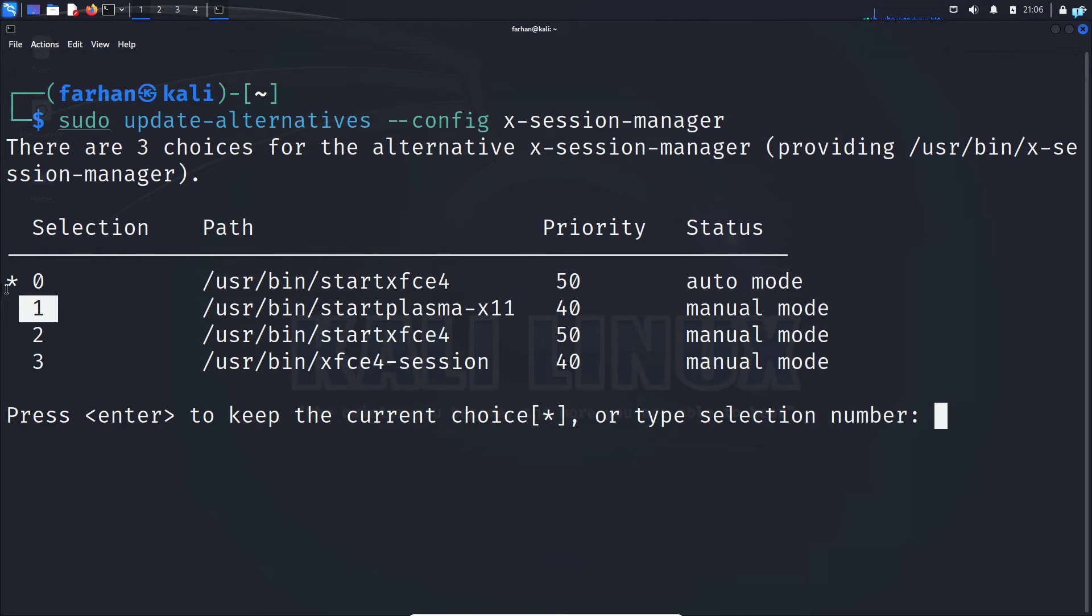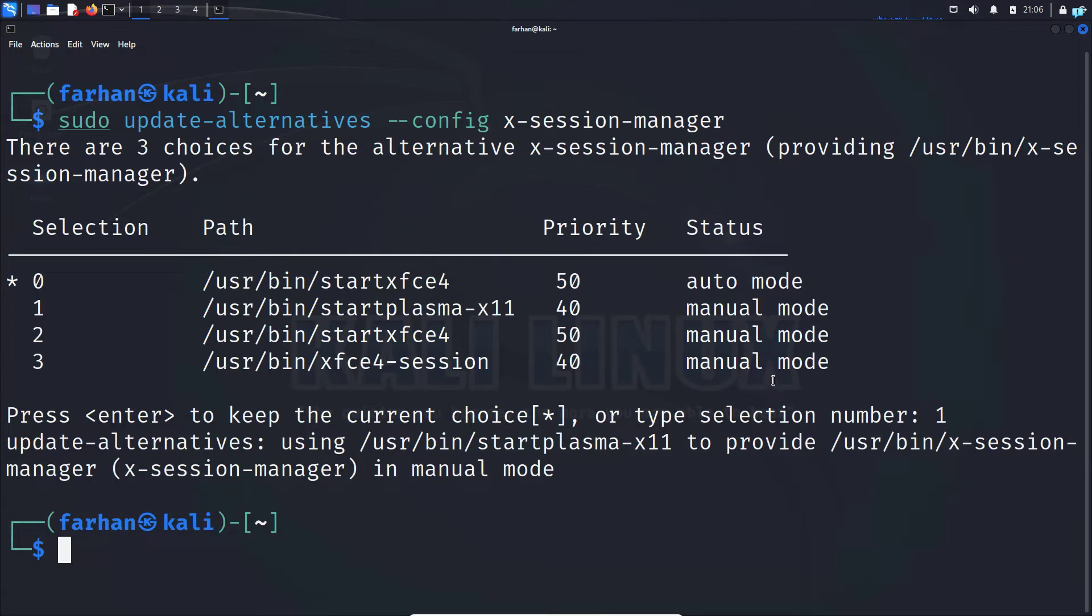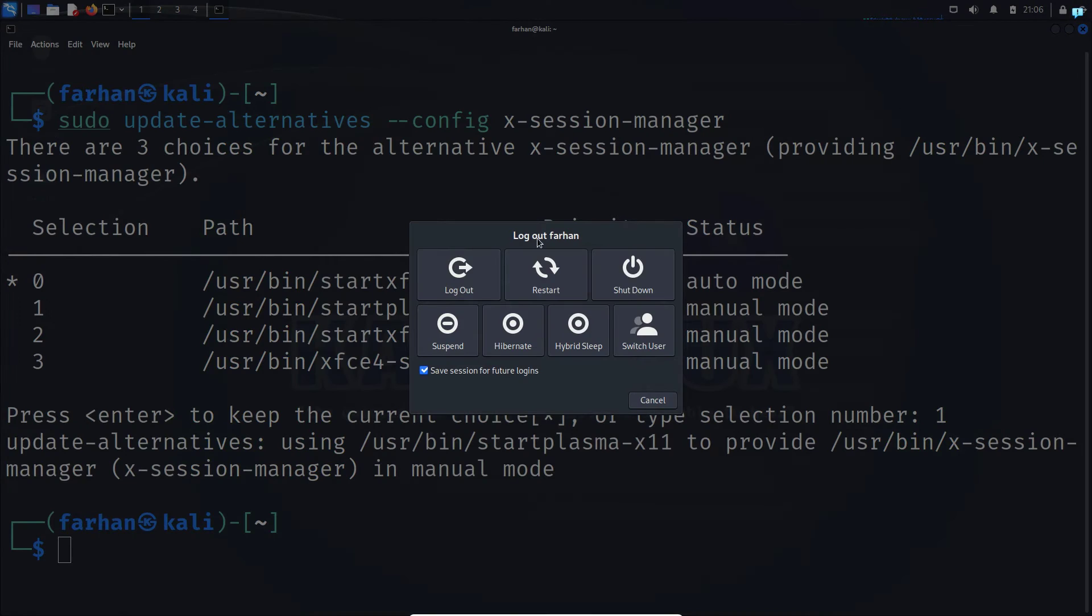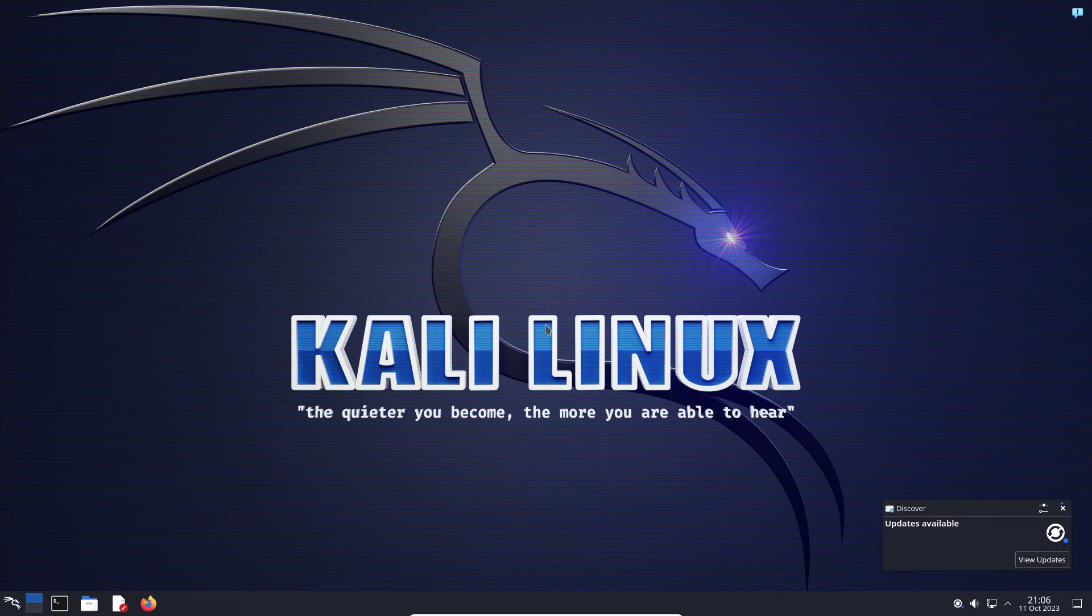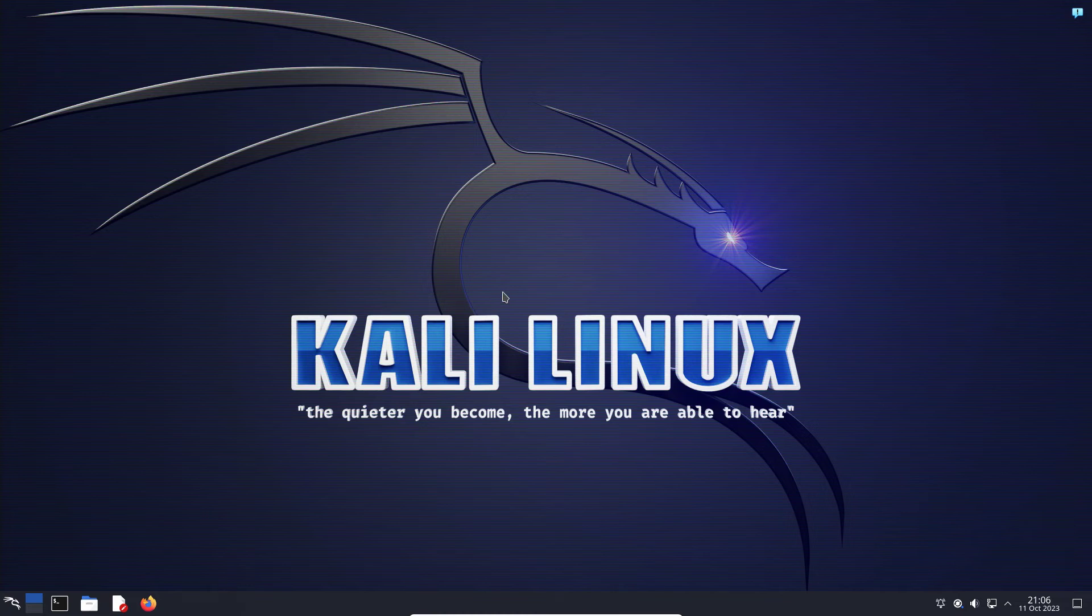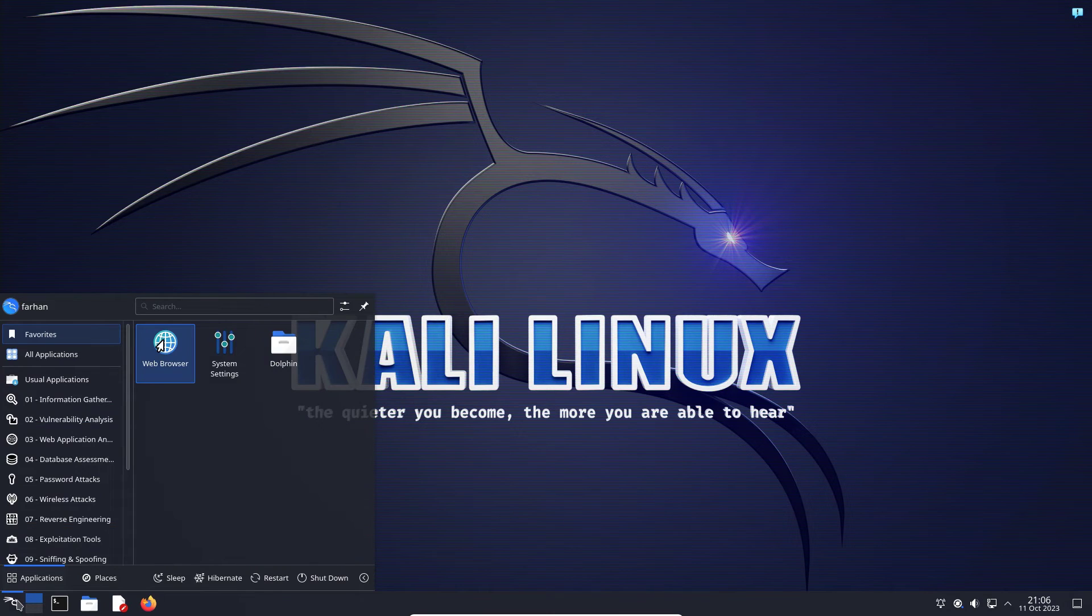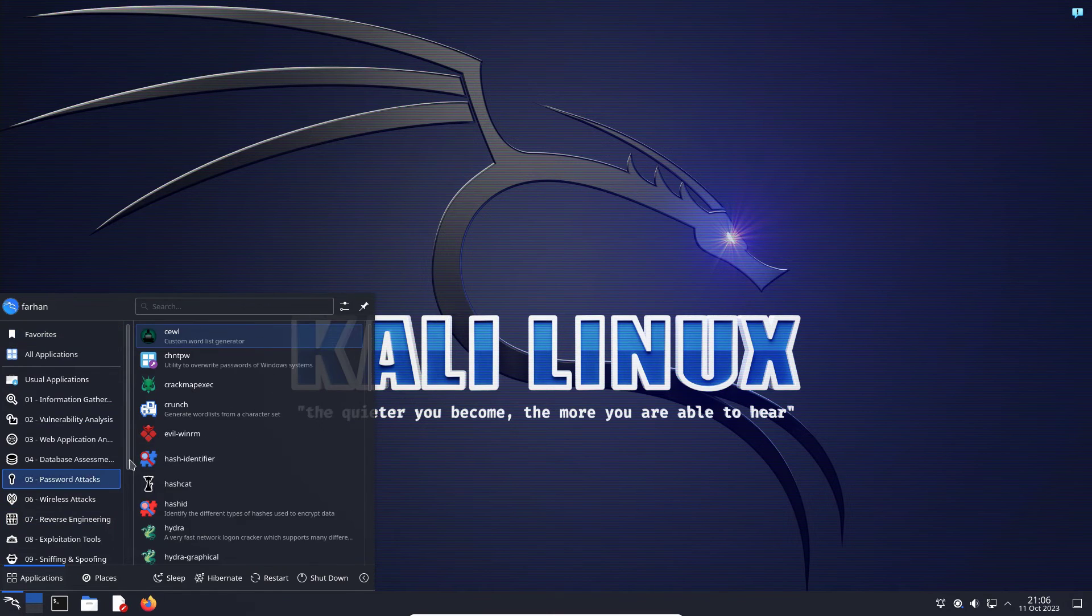It is 1. Currently, it is at 0. I'll select number 1 here and then press enter. Next, I'll log out from my machine and log back in again. I can see my desktop environment has been completely changed and I'm using KDE Plasma right now.